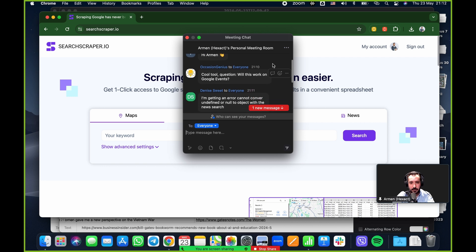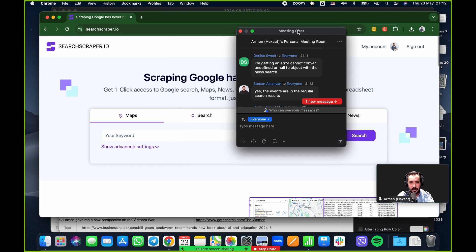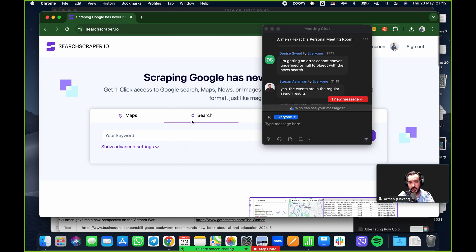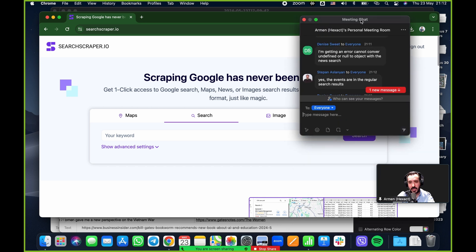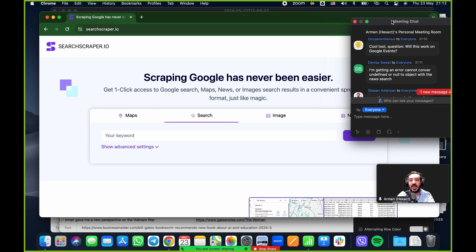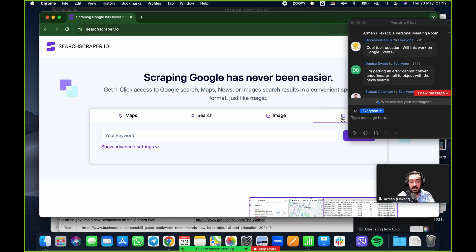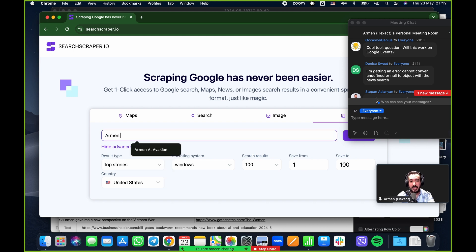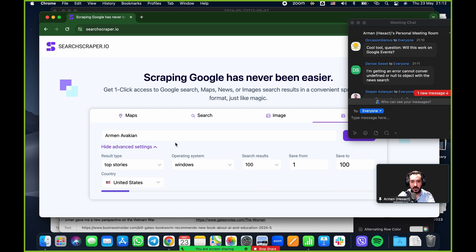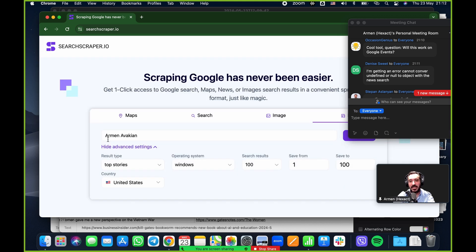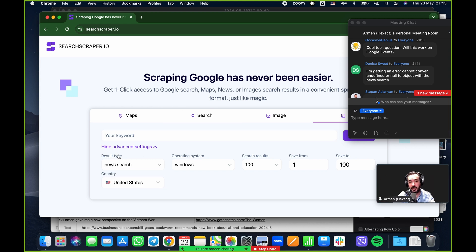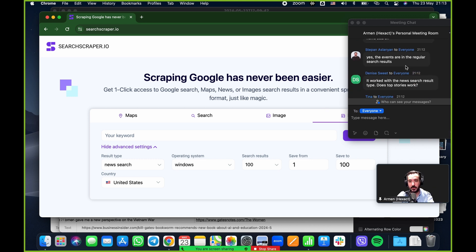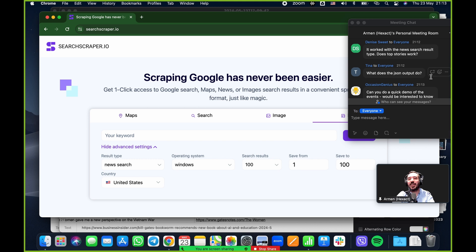So that's sort of the gist of it. If there's any questions, chat's popping here. Cool tool question. Will this work on Google events? The events are in the regular search. So you would just do search here, not maps, not images, and not news. If you use the normal search, it will pop up with the events as well. You're getting an error, cannot convert for a null object with the new search. Dennis, what that means is when I go to new search here, I'll show you. If I go to new search here and I keep it on top stories and I type in like my own name, that's what you're getting. What that means is that in the top stories, there is no Armin Avakian. The results were null, which means you're getting zero results. So try shifting from top stories to new search and you should get a broader set of results.